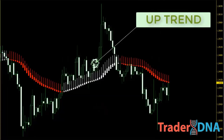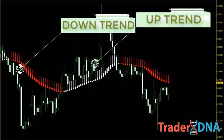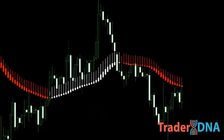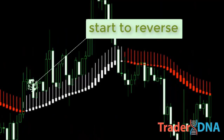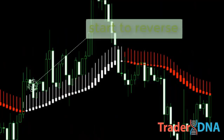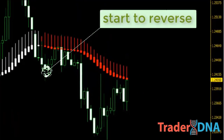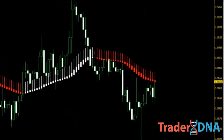In uptrends, price tends to stay above the smoothed Heikin Ashi. In downtrends, price typically stays below it. The first possibility of a change in trend is when price crosses through the indicator. Downtrends start to reverse when prices cross back up and through the smoothed Heikin Ashi, while uptrends show signs of reversal when price falls through the smoothed Heikin Ashi below it.